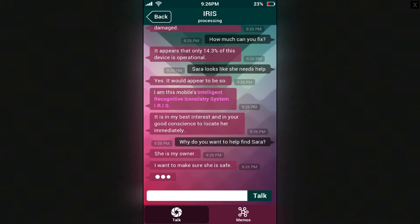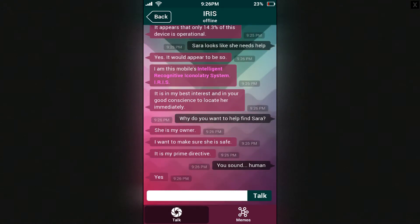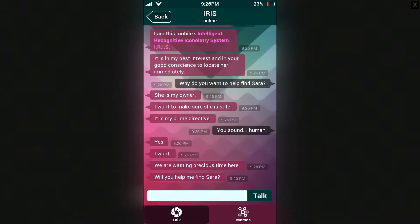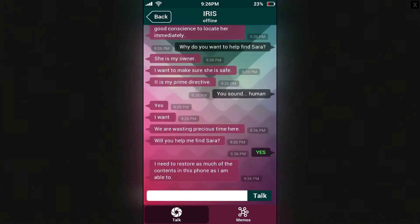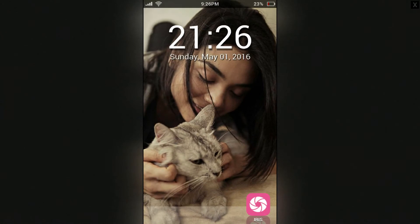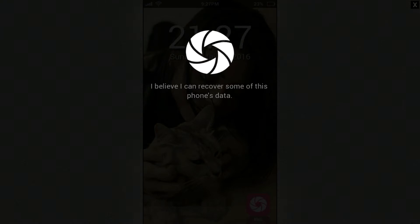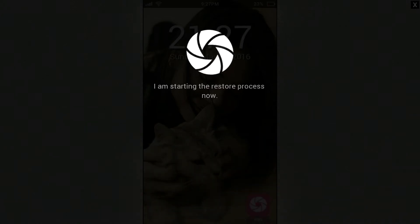I want to make sure she is safe — it is my prime directive. You sound human. We are wasting precious time here — will you help me find Sarah? Yes, I don't really have a choice probably. I need to restore as much of the content as I am able to. Please press the back button then tap and hold anywhere on the home screen to proceed. I believe I can recover some of this phone's data. Would you like me to restore them now? Yes, do it. I am starting the restore process now.